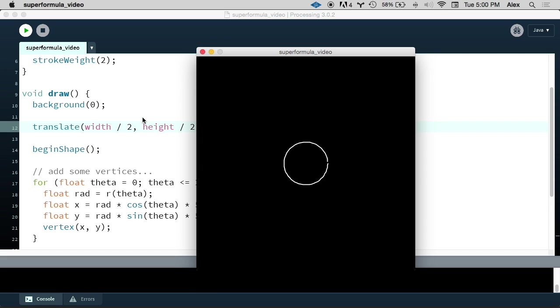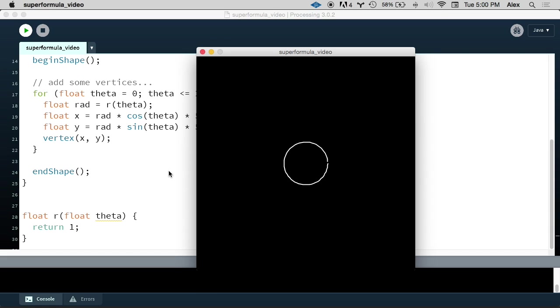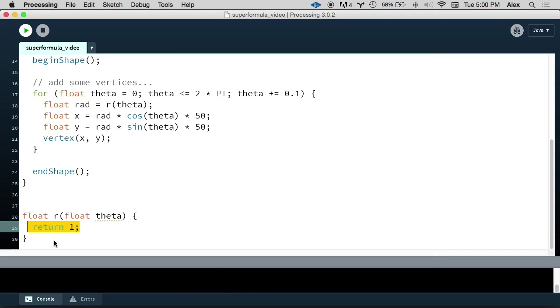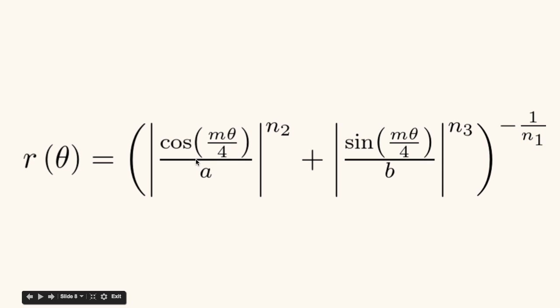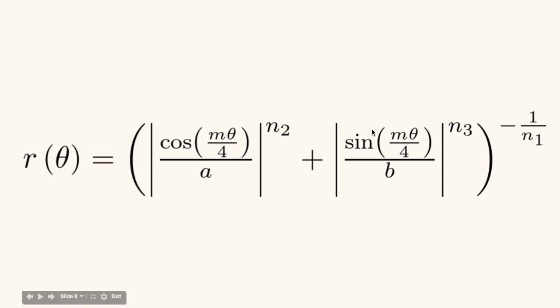Our next step is to actually look at the super formula itself and to start to code it up in our r function here. If you're more mathematically inclined, you might be interested to look up the super formula on Wikipedia or some other source and read about the history of it, how it was developed, and how it relates to other similar formulas. We're not going to do any of that in this video. We're just going to blindly code it up in processing and start to play around with what the plot of it looks like as we change these parameters. Now you'll notice the function is in terms of theta, but it also has all these other constants. We have this a, b, m, n1, n2, and n3.